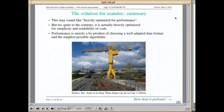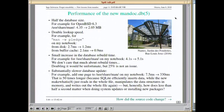This may sound like a solution heavily optimized for performance, but actually it isn't — it is optimized for simplicity and readability of code. If you optimize for those goals, you get good performance just as a byproduct. It's kind of unavoidable even if you don't strive for it.